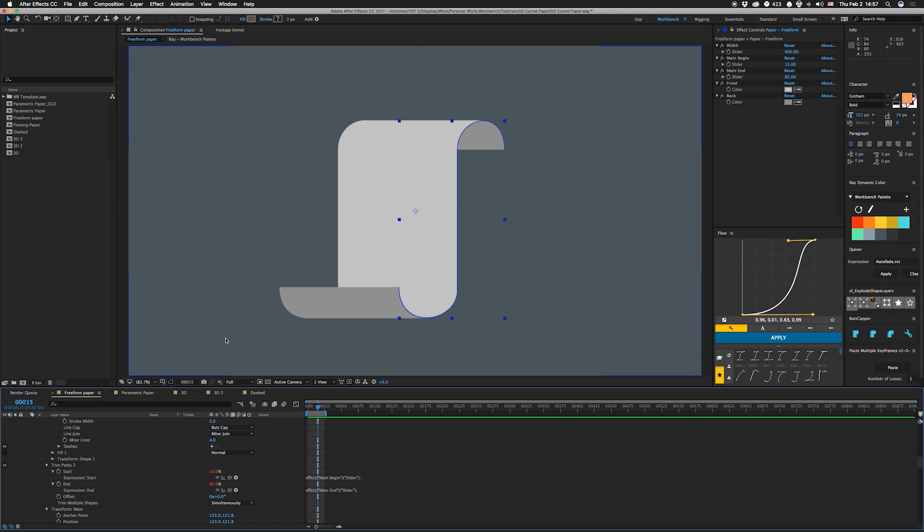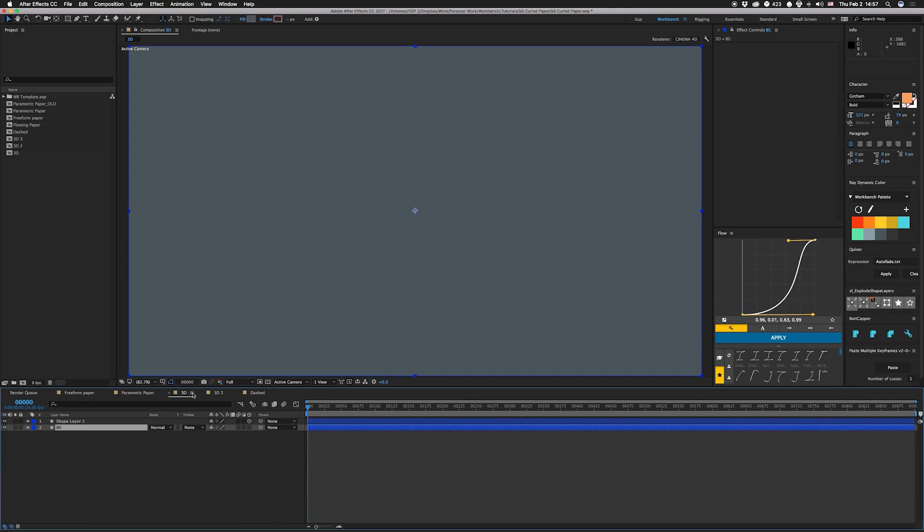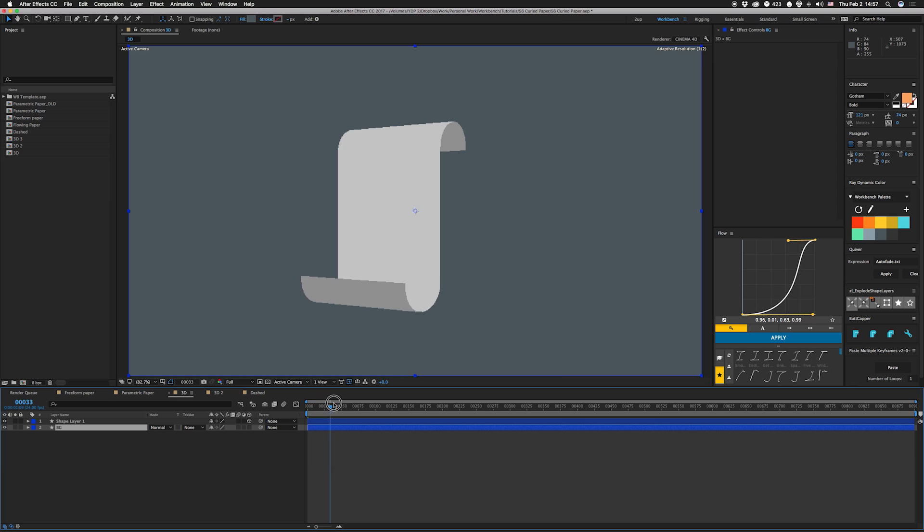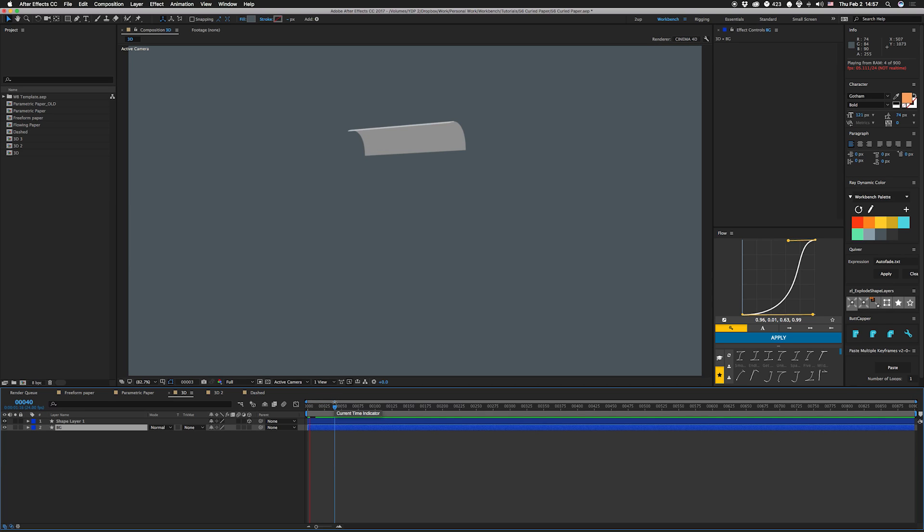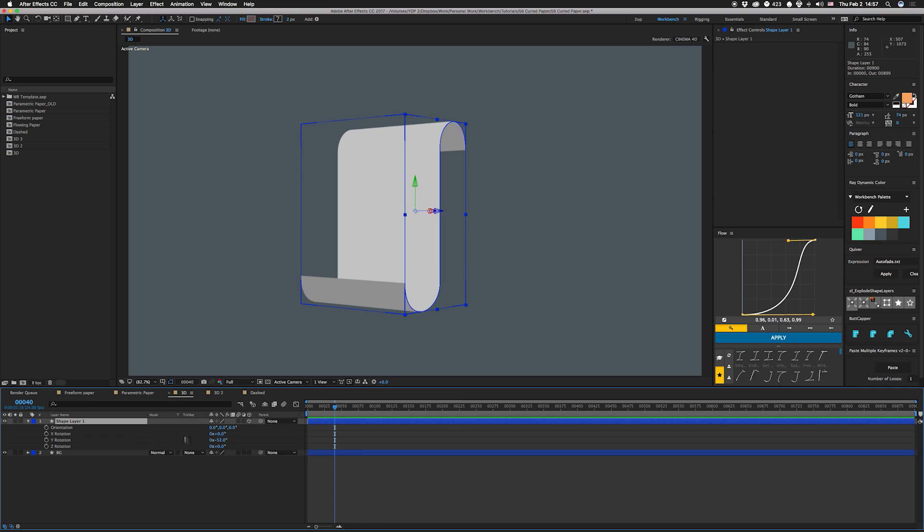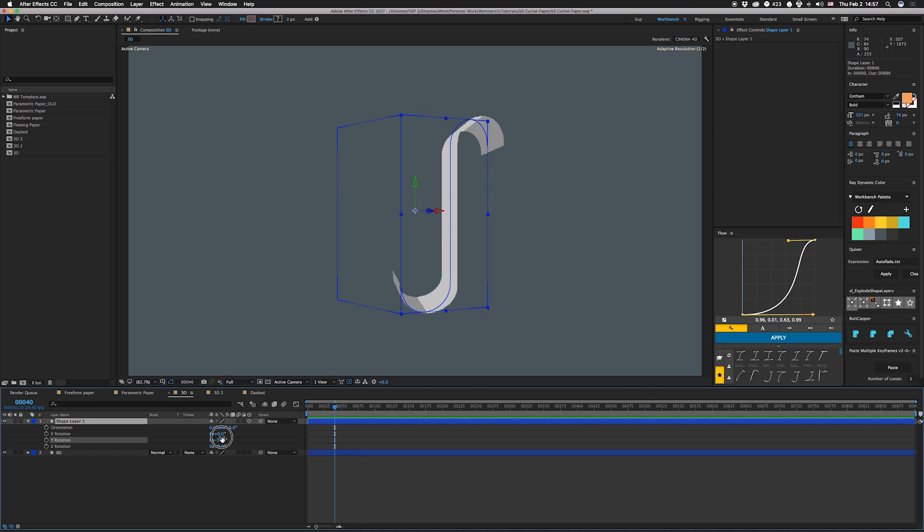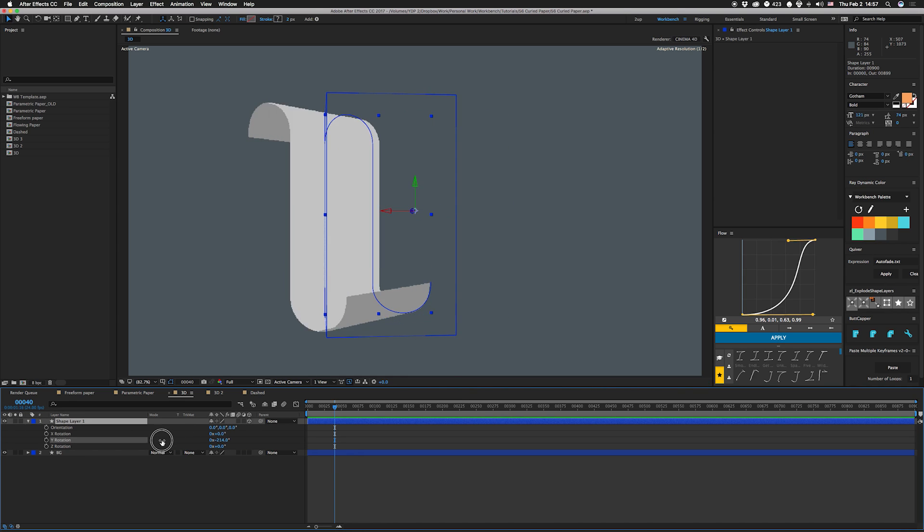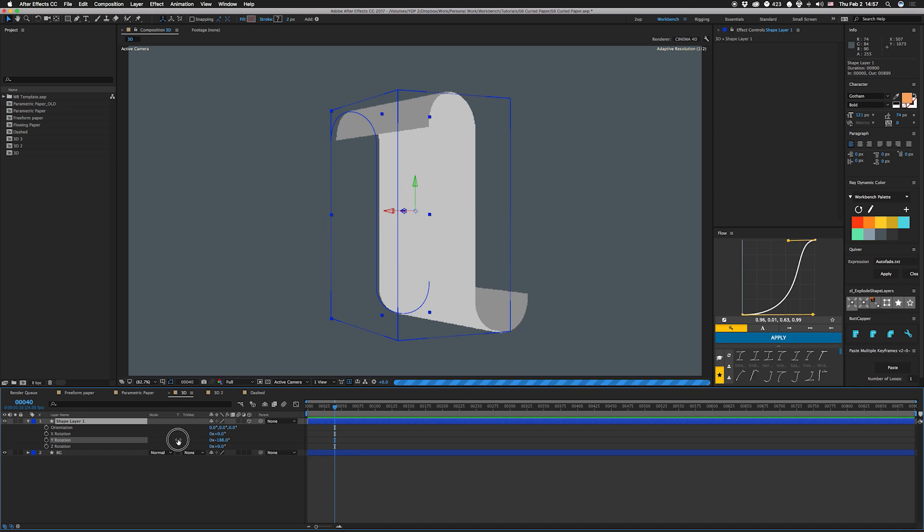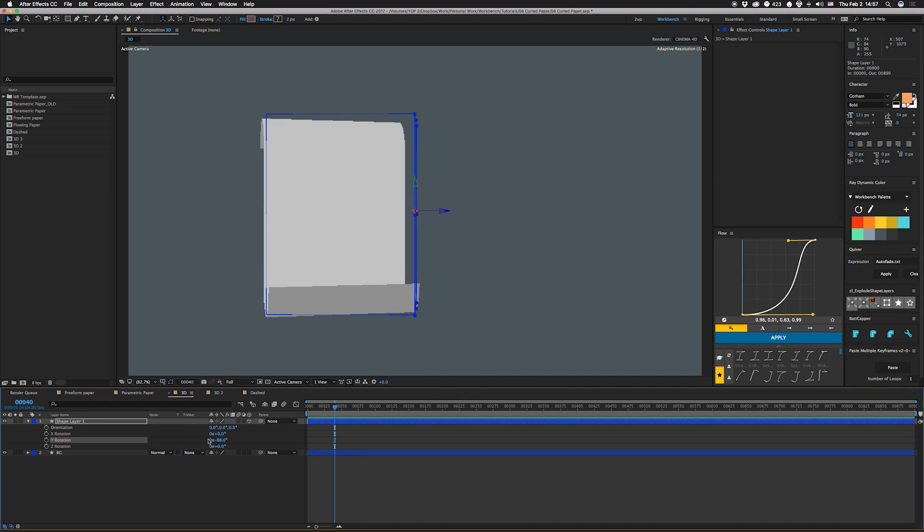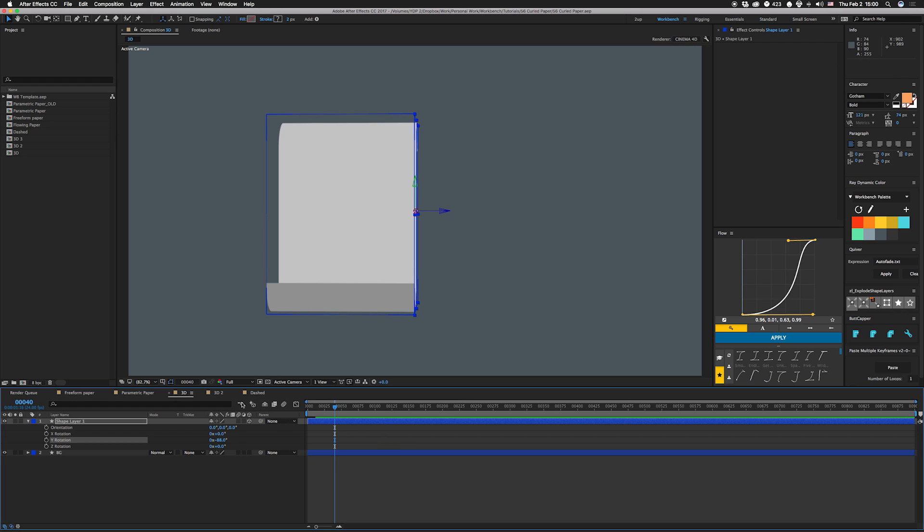As you can see it's a little bit slower but this is actually 3D, so you could take this thing and rotate it and it's an actual full 3D object.